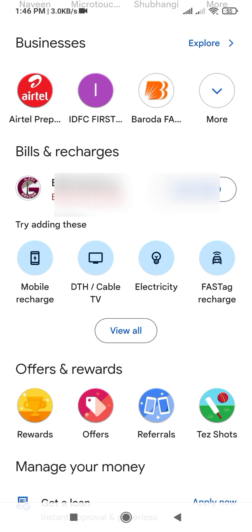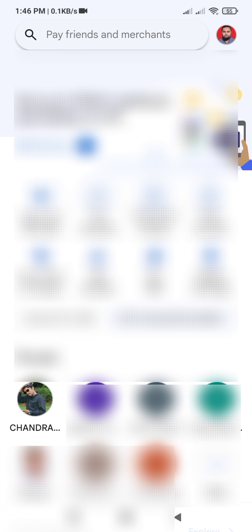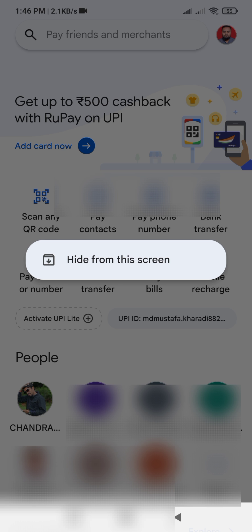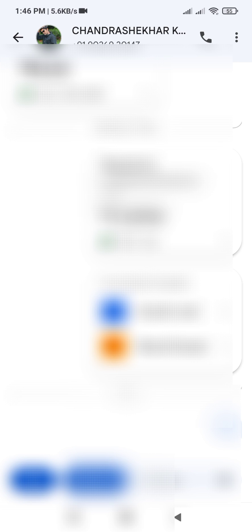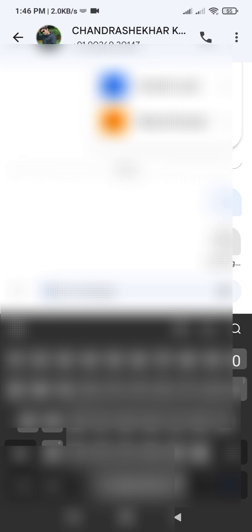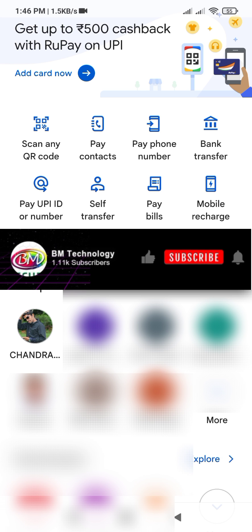This process is very easy and simple. If you want to restore your contact, open Google Pay and search for that contact, then send a message or transaction to the contact. The contact will be shown on screen automatically.